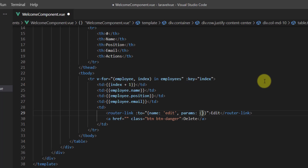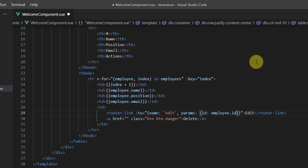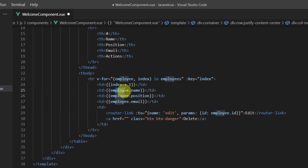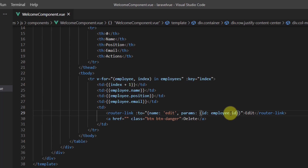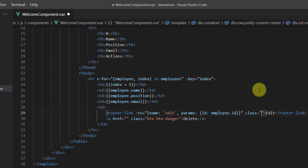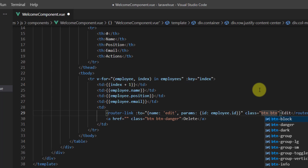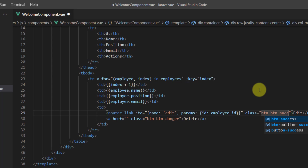We want to name this first parameter ID, which is employee.ID — we are getting the ID from this employee object. Let's also give this router-link a class: BTN BTN-success.